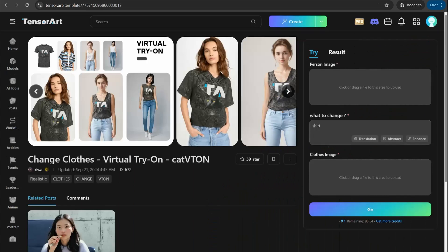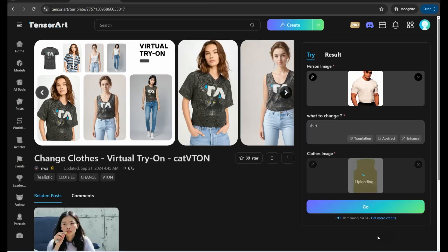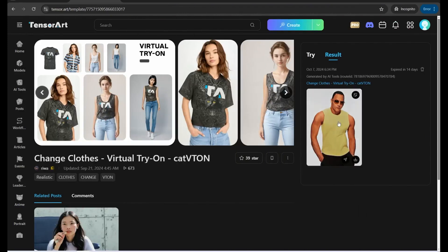There's a tool called 'Change Clothes — Virtual Try On (CatViton)' where you can change the clothes of anybody with the click of a button. Upload the person's image — I'll try The Rock — then upload the clothes image you want to apply, like a sleeveless t-shirt. Select your garment, click the 'Go' button, and the result is awesome.